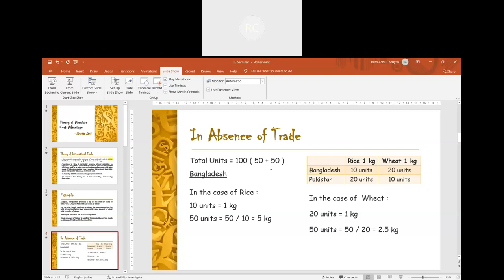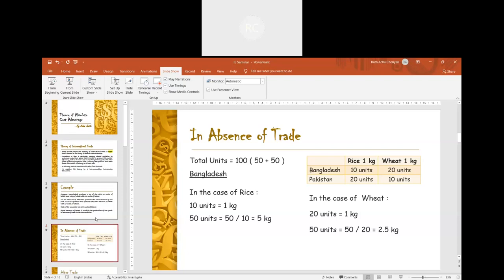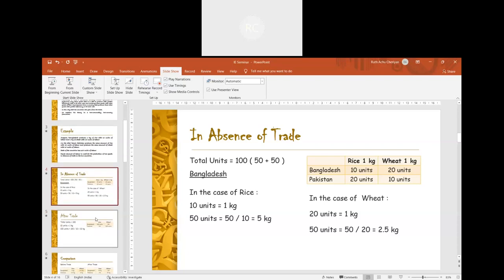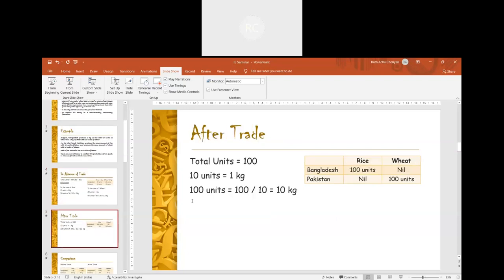Now let's see what happens after trade. According to Smith's theory, if they employ the whole 100 units of labour in a single product by specializing in it, they can produce 10 kgs — that is, 100 units divided by 10 equals 10 kgs.